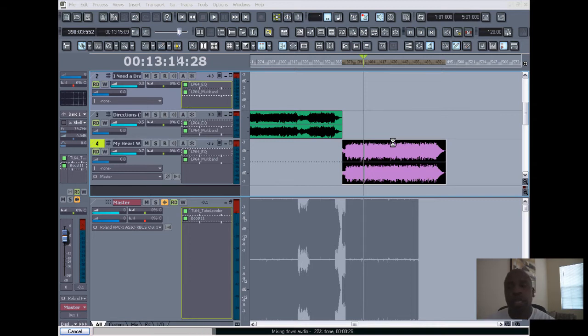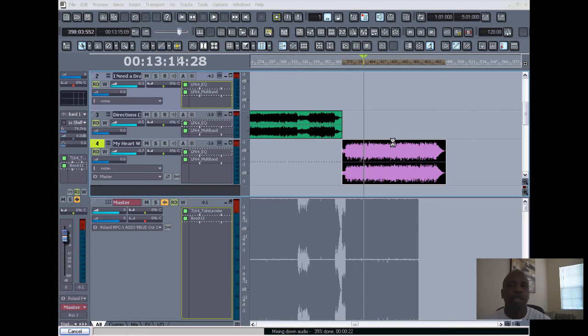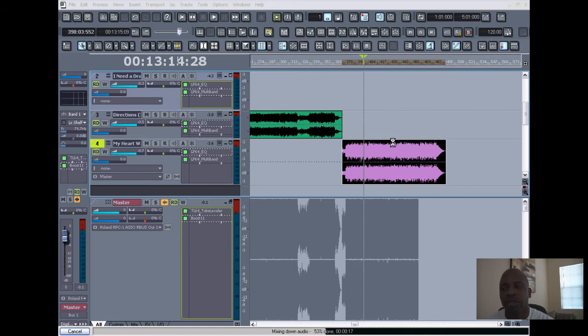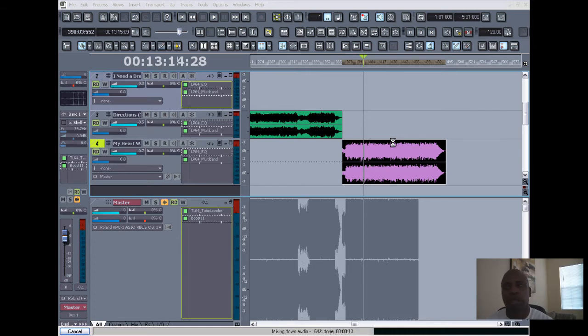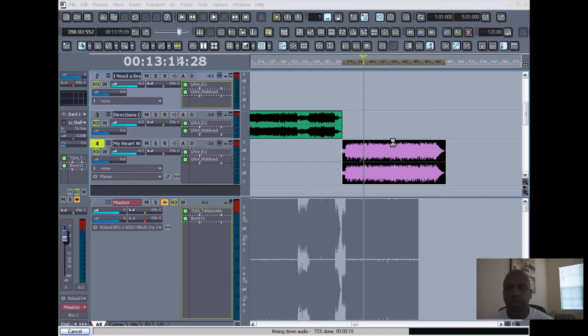basically allows you to export the audio from that region only and not the whole file. And this one's a little bit faster because it's only dealing with one track and four plugins, versus when you're doing the mix. Mix takes longer because you're dealing with multiple tracks and multiple plugins. And then there you have it.